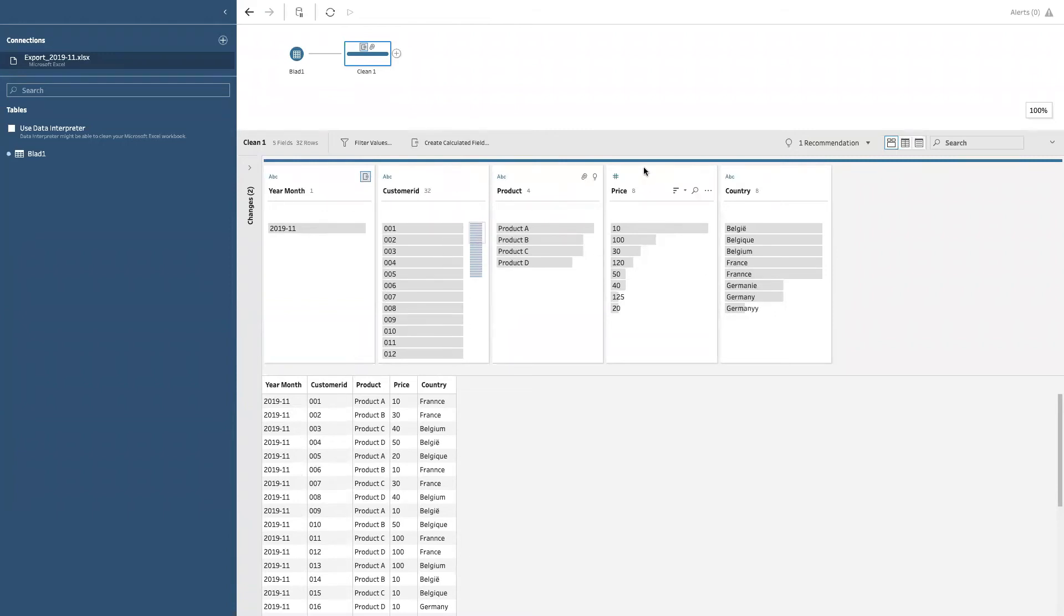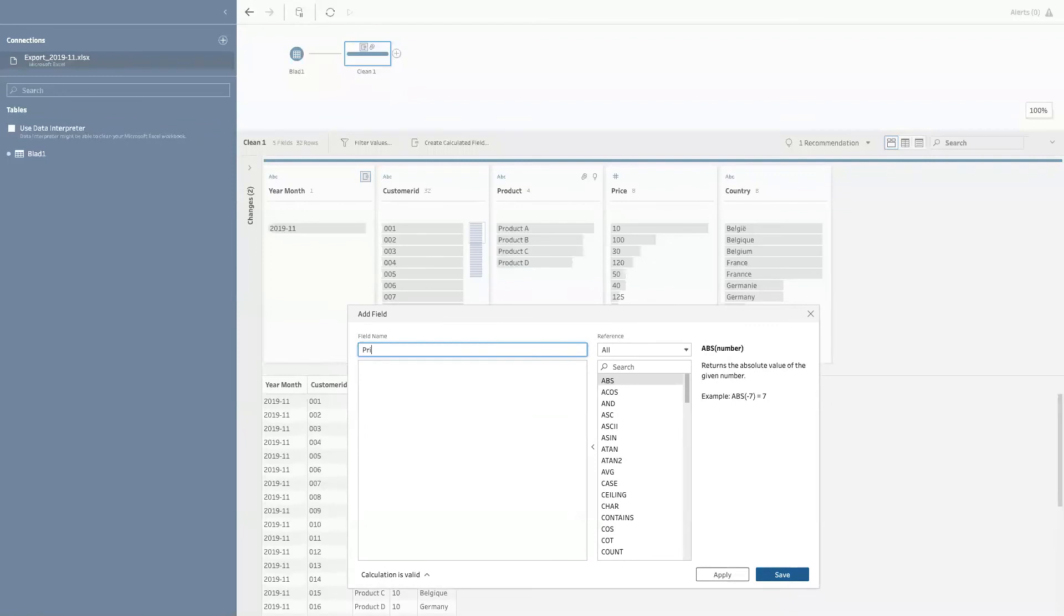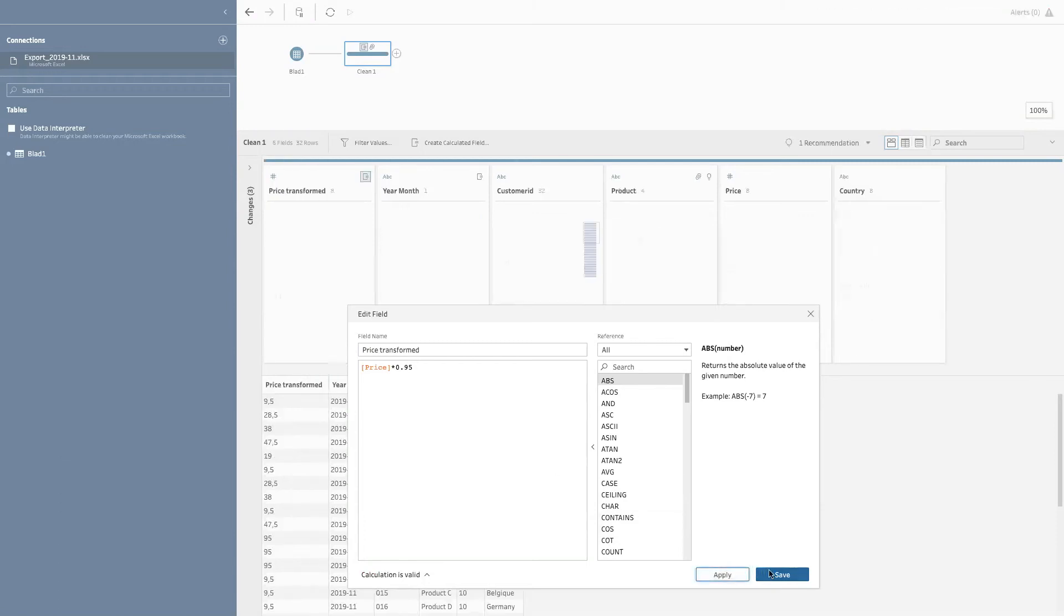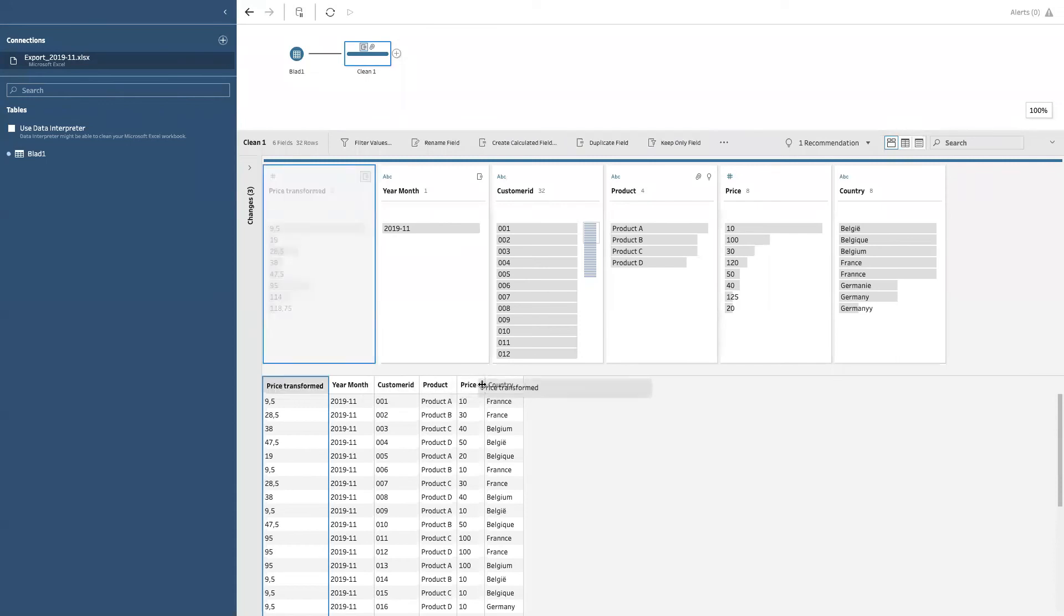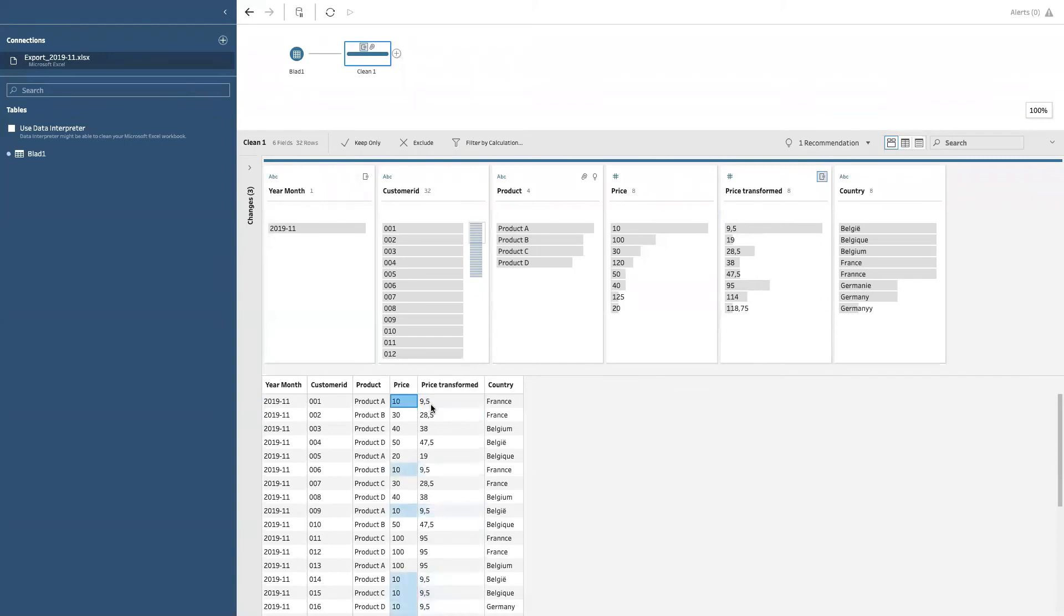Imagine that you want to apply some kind of reduction on the prices. You can create a field price. Let me call it price transformed. I can do price times 0.95, for example. Like this. And I added. So as you can nicely see, when I put it next to each other, the price has been multiplied by .95. So as you can see, you quickly do a lot of transformations.